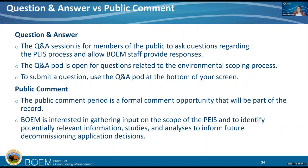I'll pause to see if there are any other questions related to the environmental scoping process. BOEM and BSEE will take note of questions unrelated to the environmental scoping process and be able to respond at a future date. We're on track to move on to our public comment session.